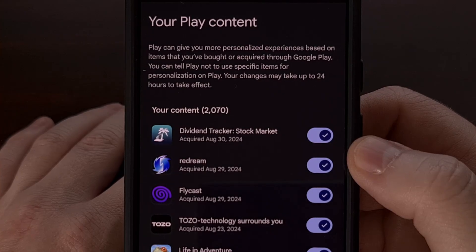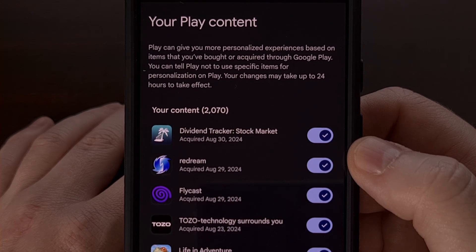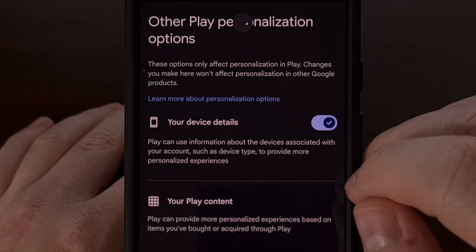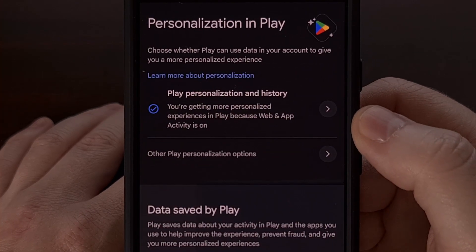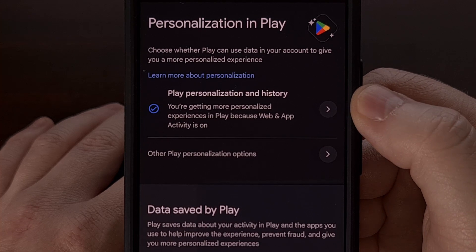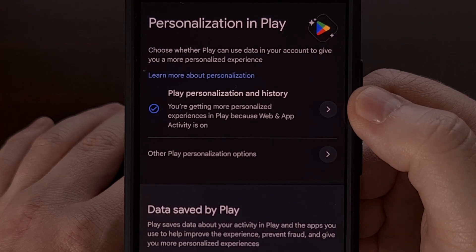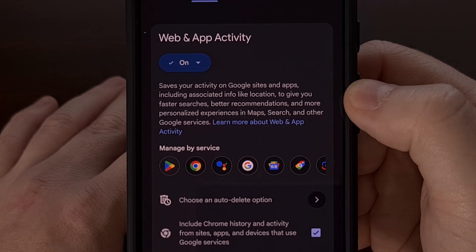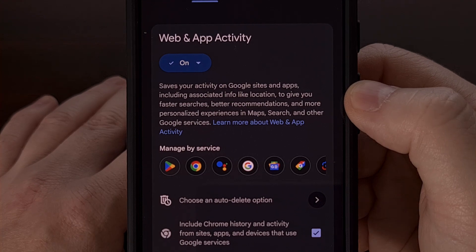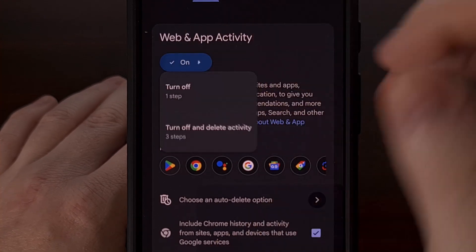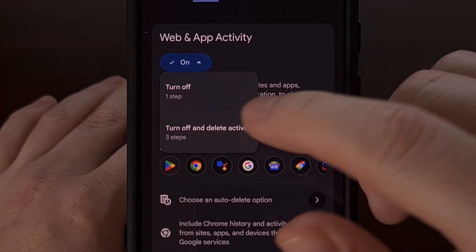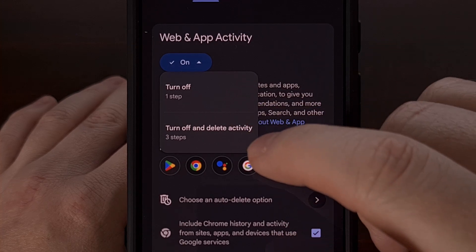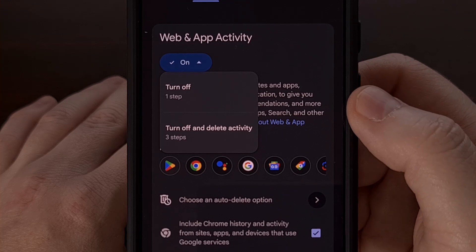Thankfully, we don't have to disable all of these one by one if we want to block all of this type of personalized curation. If we go back to the main Personalization in Play menu and tap on the first feature — Play Personalization in History — we then get access to our Web and App Activity option. We can disable this by tapping on the dropdown menu and either selecting Turn Off or Turn Off and Delete Activity.